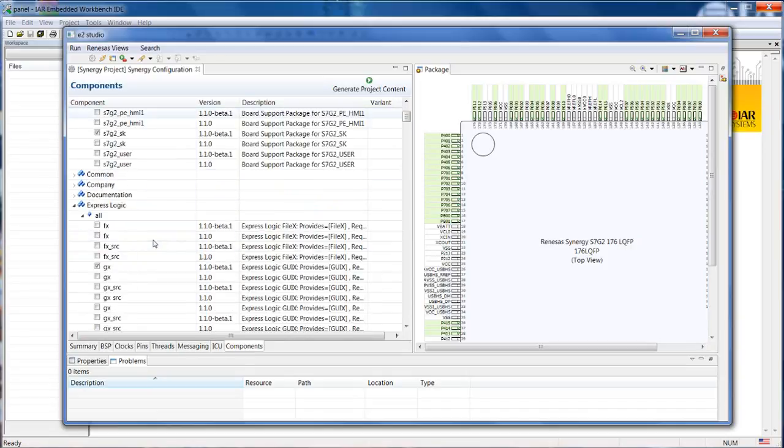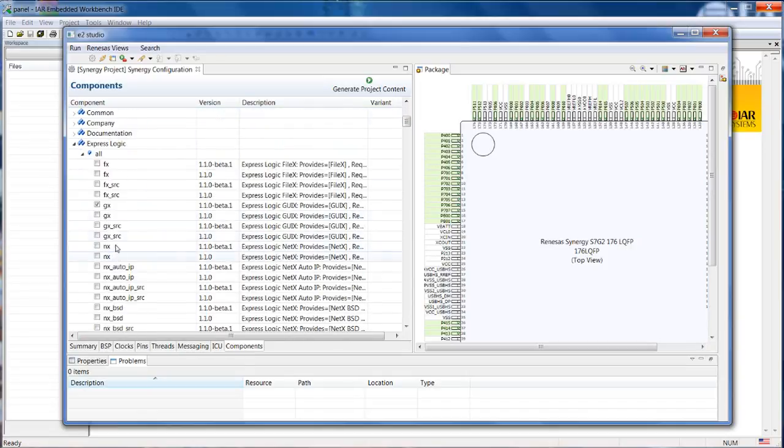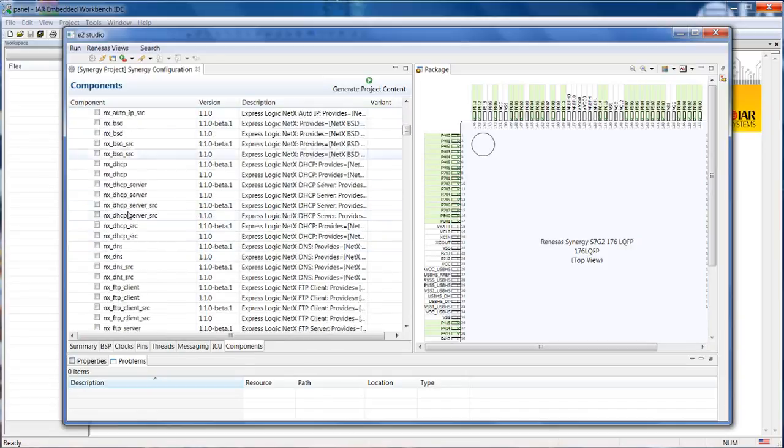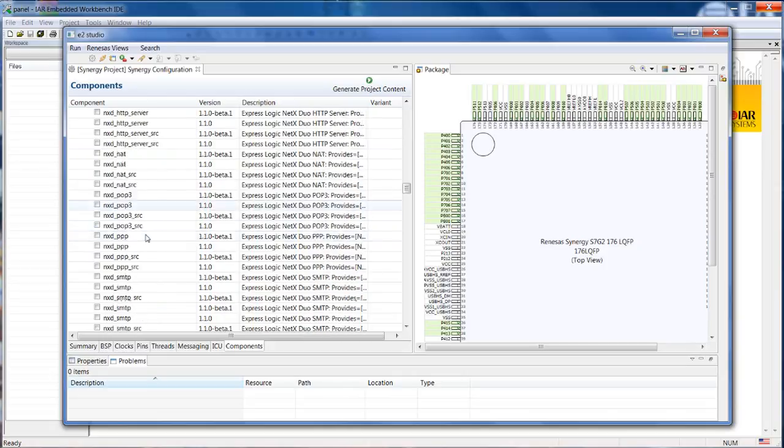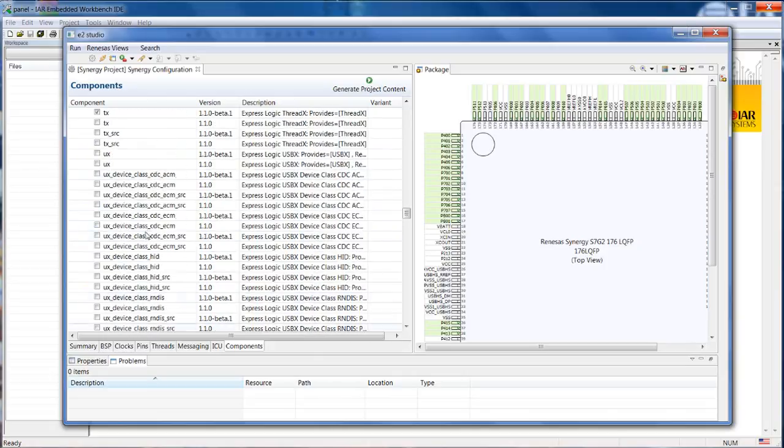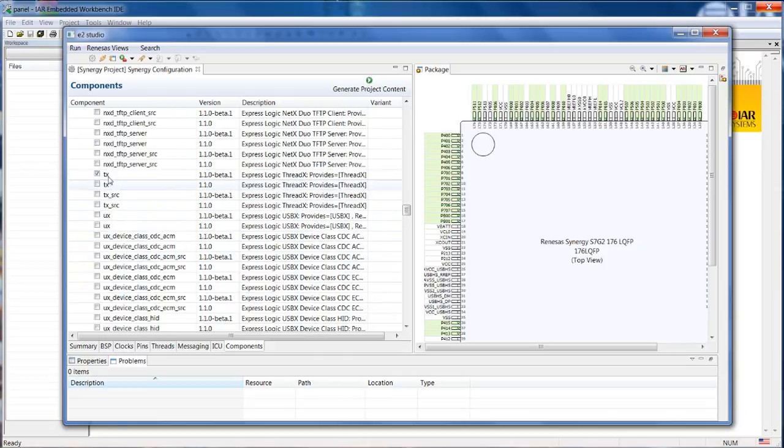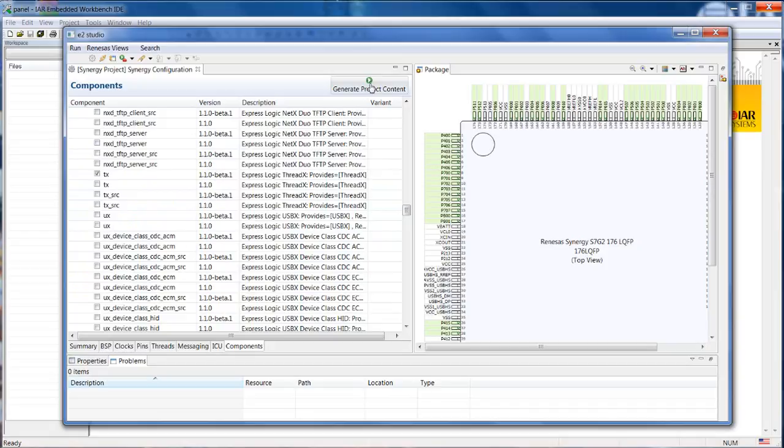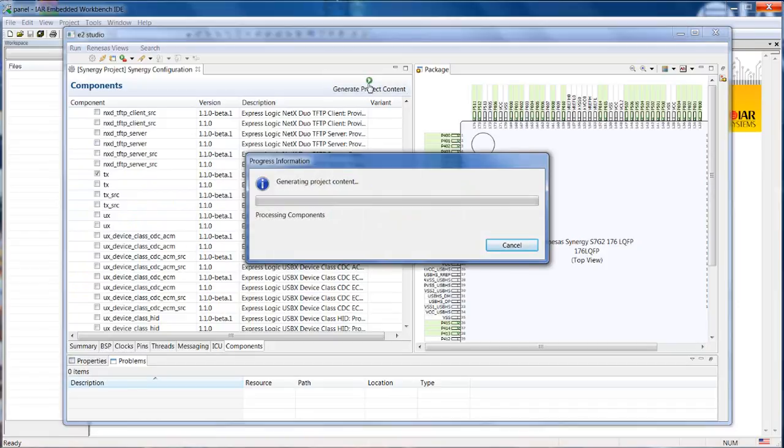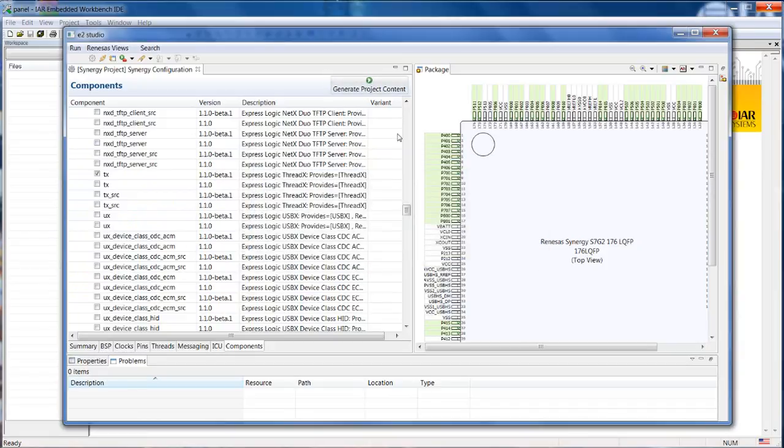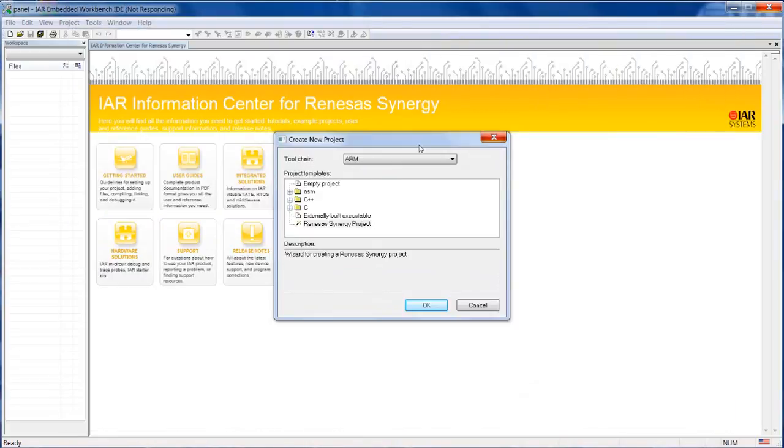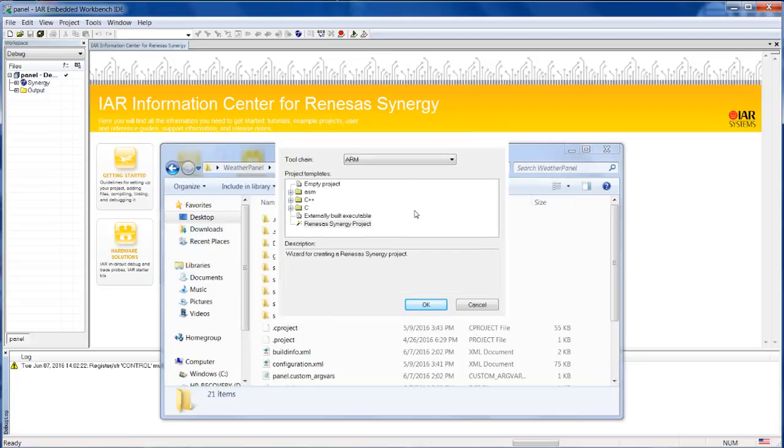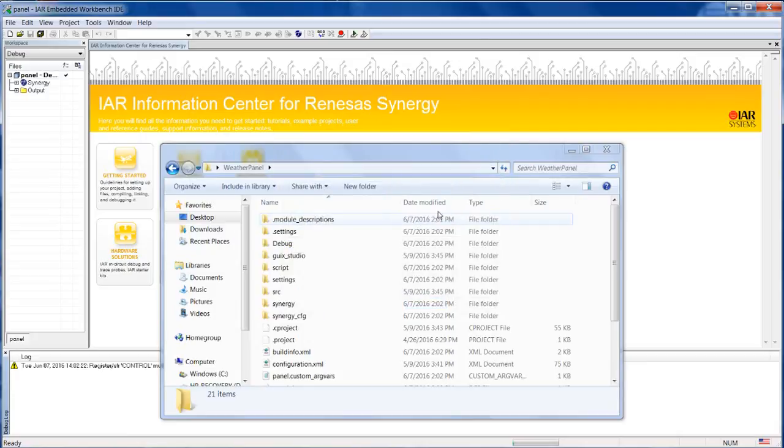And finally, we can also see that some components are already active, like the GUI. Additionally, the ARTOS is also already here. So from here, we only need to generate the project content, and I can just close the project. And automatically, we will have the project being created here for the IDE.